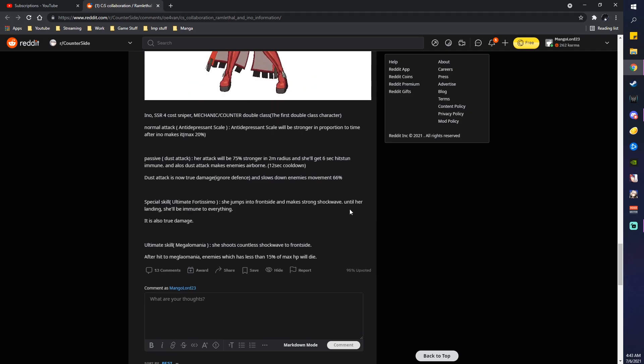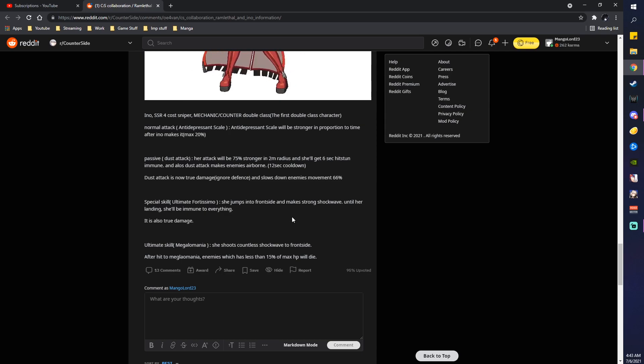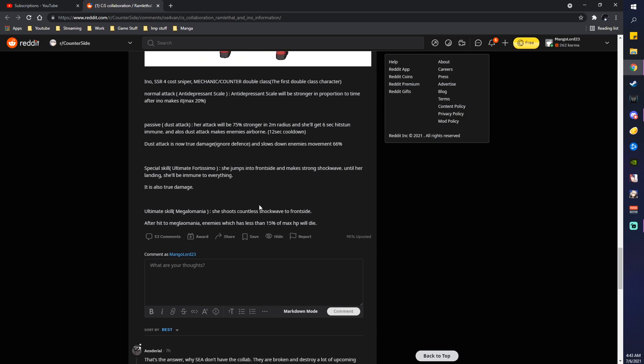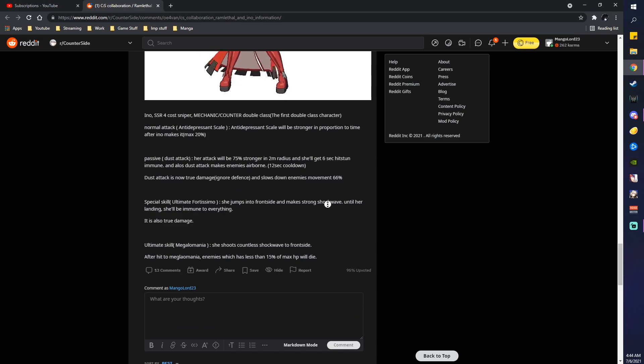Special attack. Ultimate Fortissimo. She jumps into the front side. Makes a strong shockwave until landing. She'll be immune to everything. It also does true damage. Yep, that's her first ulti. Megalomania. She shoots countless shockwaves to the front side after a hit to Megalomania. Enemies, which has less than 15% of HP, will die. Okay, yep. Sounds about right. That's her second ulti.